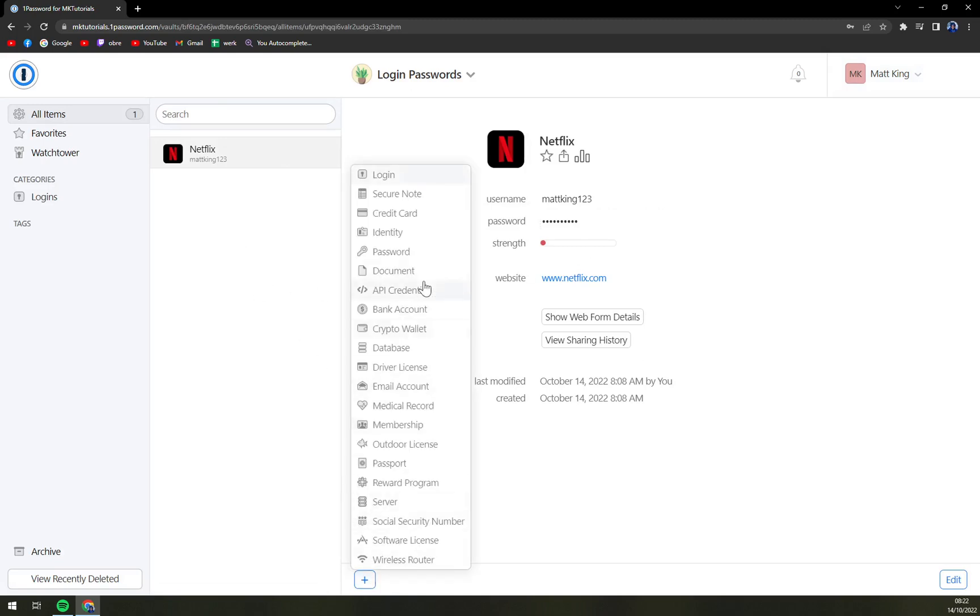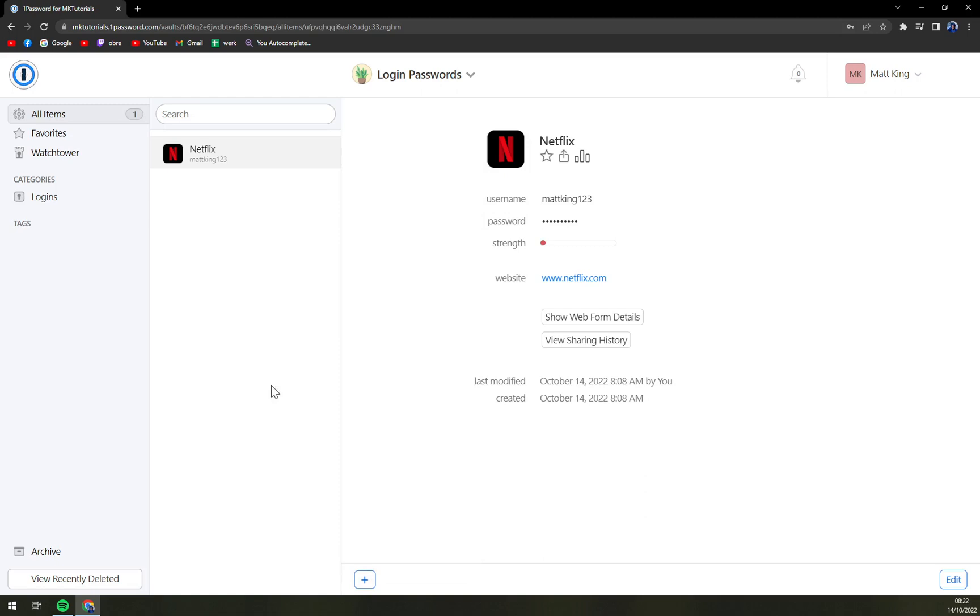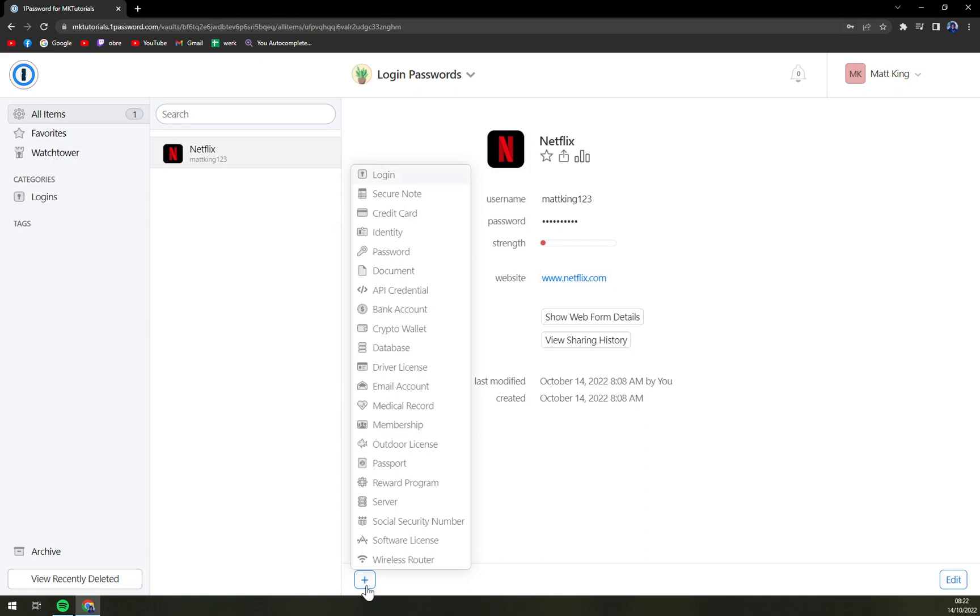On the bottom part of this window on the screen we have this plus button and we're going to click it and then go to Login.